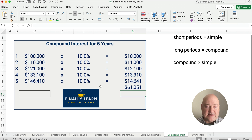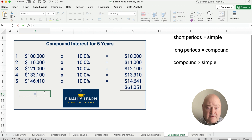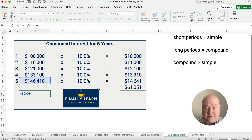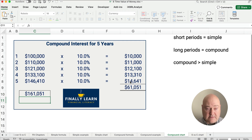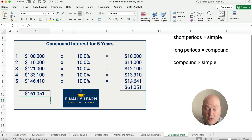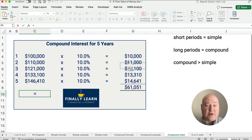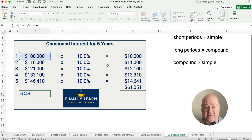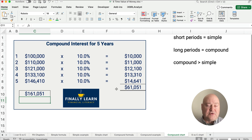The sum of all the interest earned is $61,051 — exactly what we calculated earlier. That's the original principal of $100,000 plus $61,051 in interest. Principal plus interest gives us our future value of $161,051.